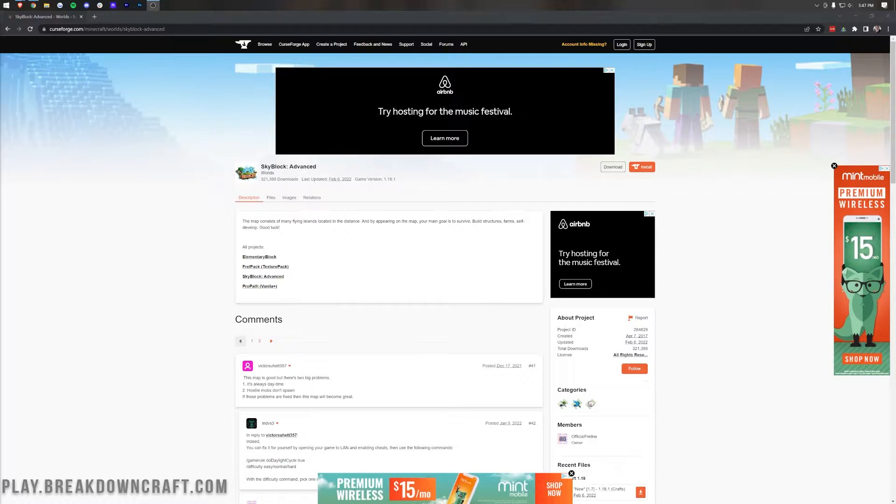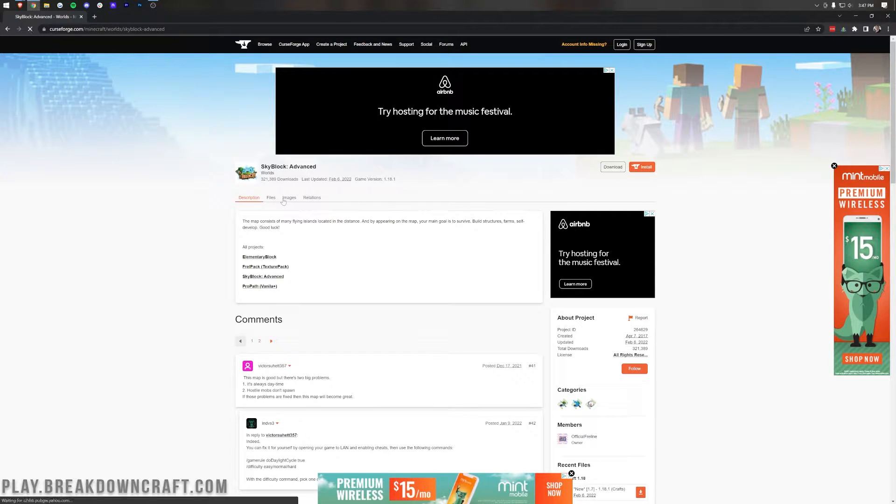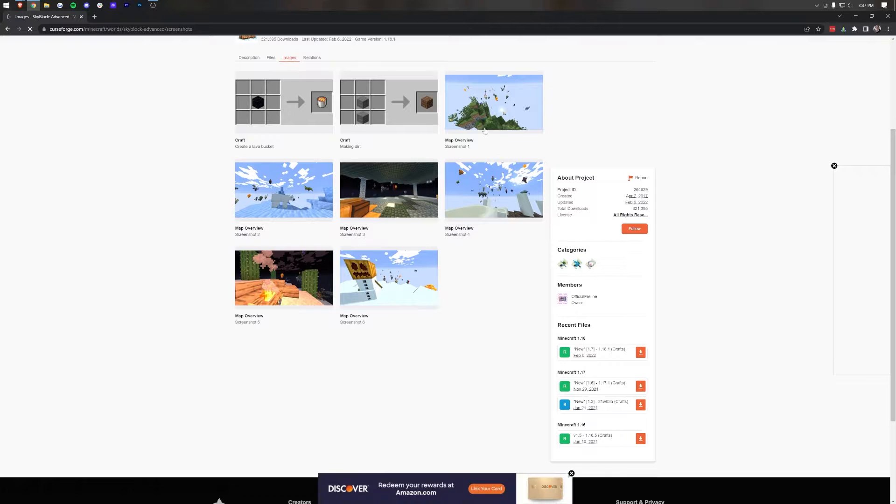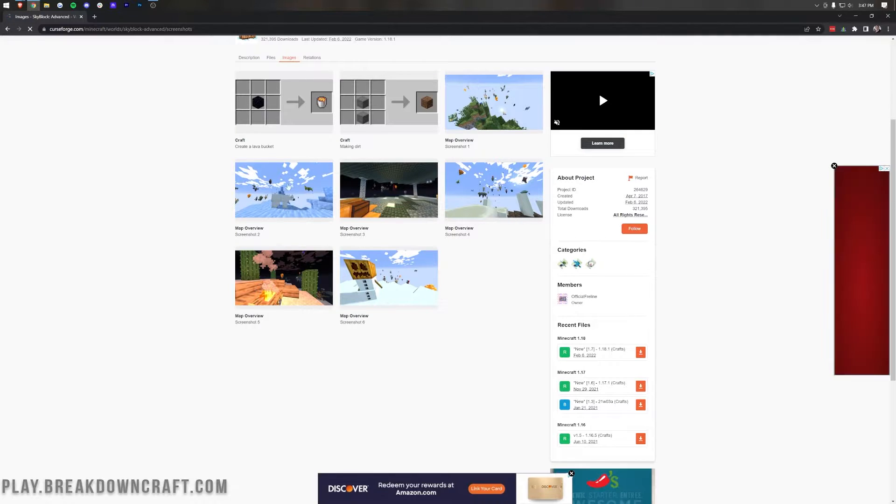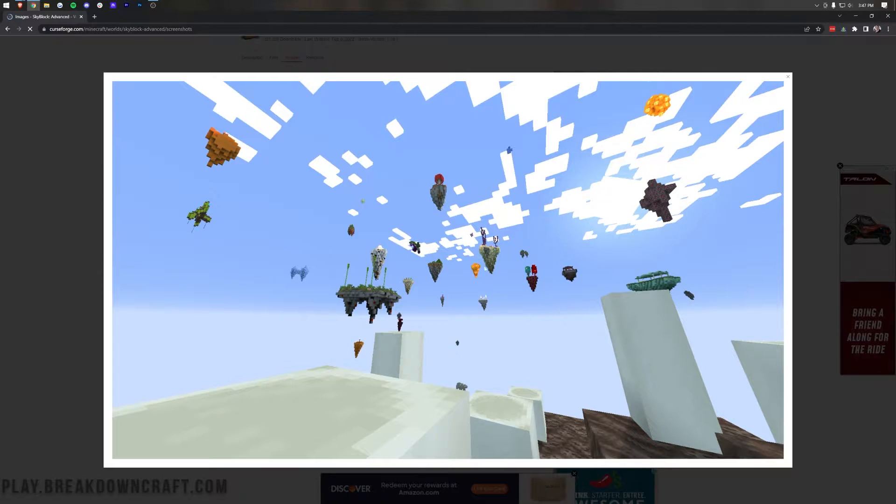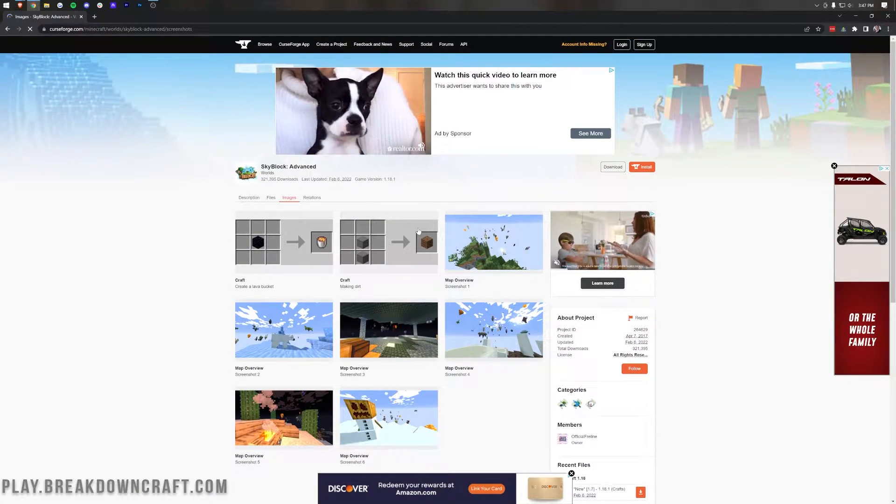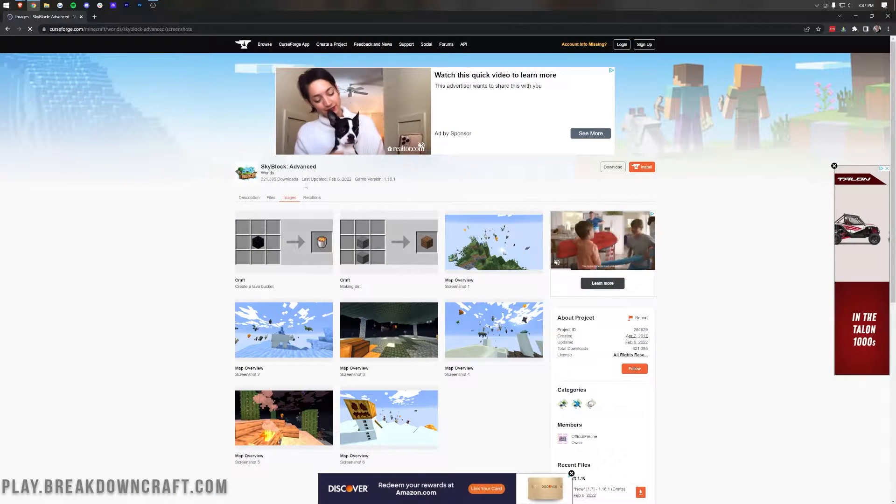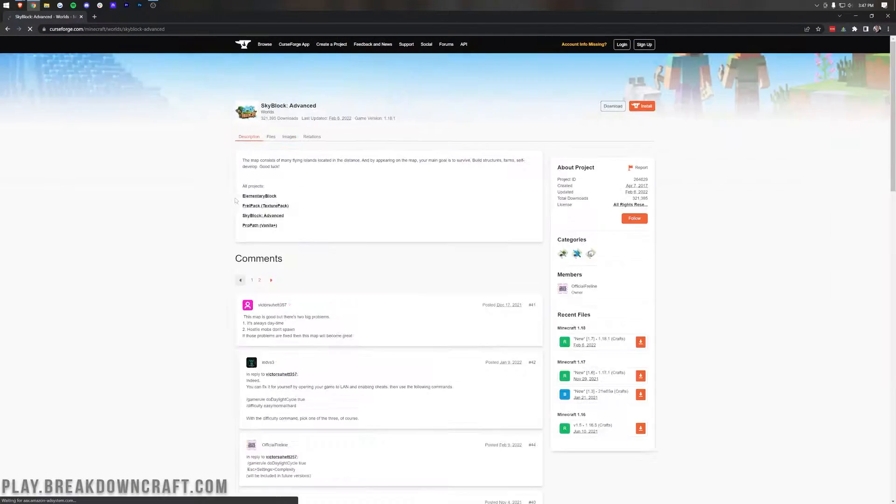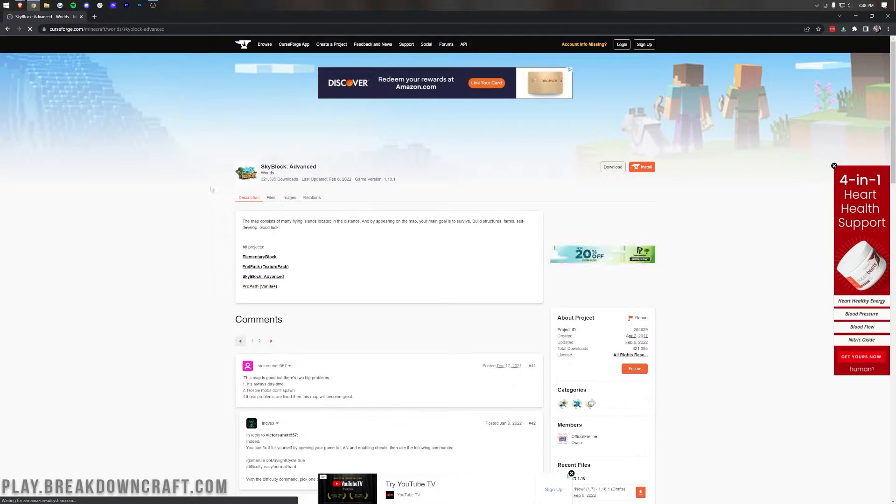But in this video specifically, we're going to be going over SkyBlock Advanced, which is a custom SkyBlock map that has a bunch of different floating islands in the sky that you can go around and explore and build out a SkyBlock world with. As you can see, there are all of these different islands, and look how awesome they look from far away. This is a survival-based map, and I love SkyBlock myself, so let's jump into getting SkyBlock Advanced.